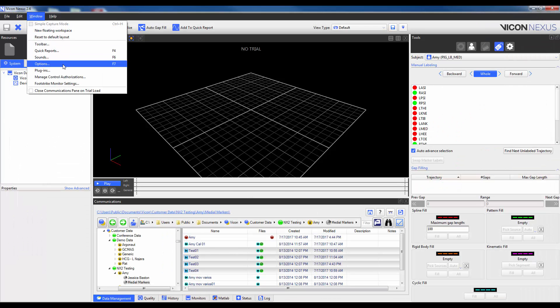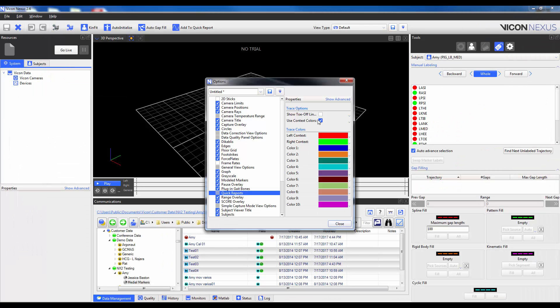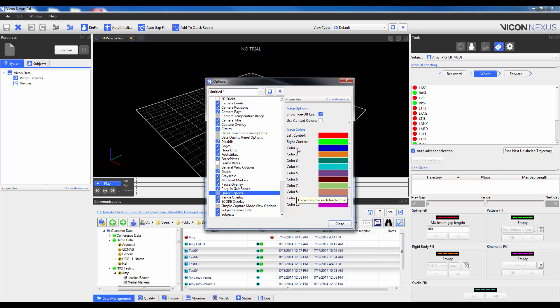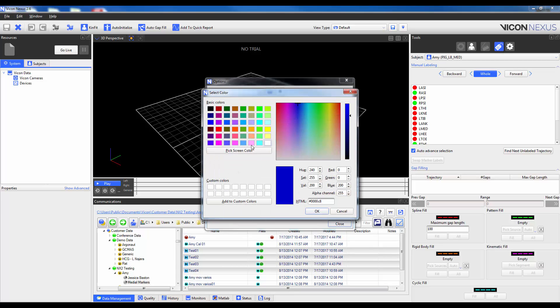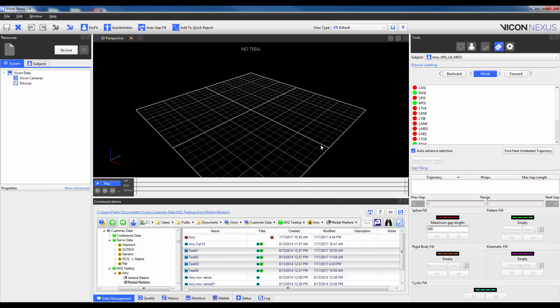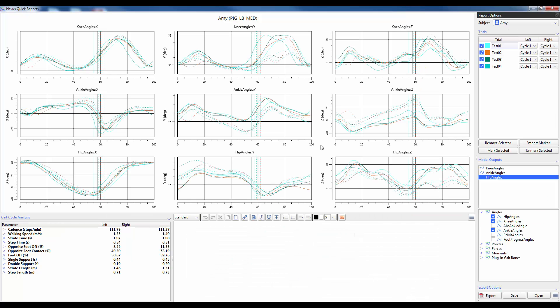Alternatively, I can also choose to, let's just turn that back on, to change the context color so they don't default to that red and green. Instead, what will happen is each trial will have a color associated based on the number of the colors shown here. So trial one will have this blue color, trial two will have orange, trial three will have green, etc. If I want to go ahead and change any of these colors, I can go ahead and click on the color and then choose from either in the color palette or these preselected colors here. So I could make this light blue as an example. I'll click OK and I'll close it and if I open quick reports, we can see that this new color scheme is reflected here.